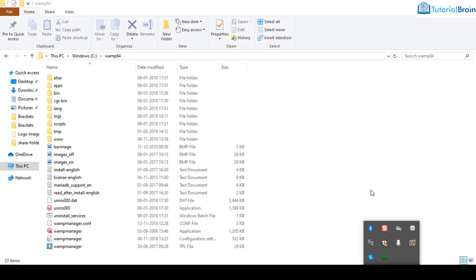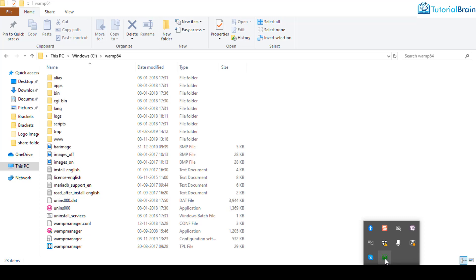This is the very first step: you have to make sure that the Apache web server is running in WAMP, XAMPP, or MAMP, whatever software package you are using. At start it will be in red color, then it will turn to orange, and at last it will be in green color. You can see that it is in green color, which means Apache web server is running in this software package.